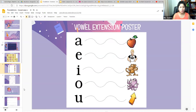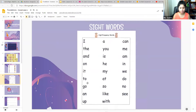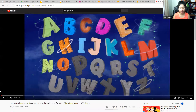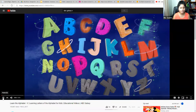So today's sight word is the sight word 'at.' It's spelled A-T. So now I'm going to show you today's letter of the day. I'm going to share the video with you and we're going to predict what today's letter of the day is.